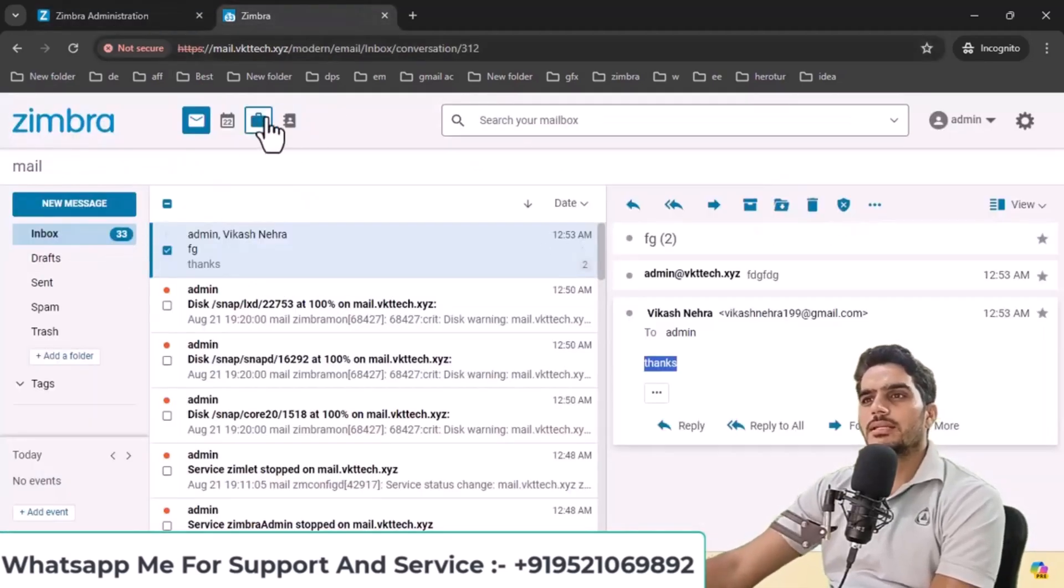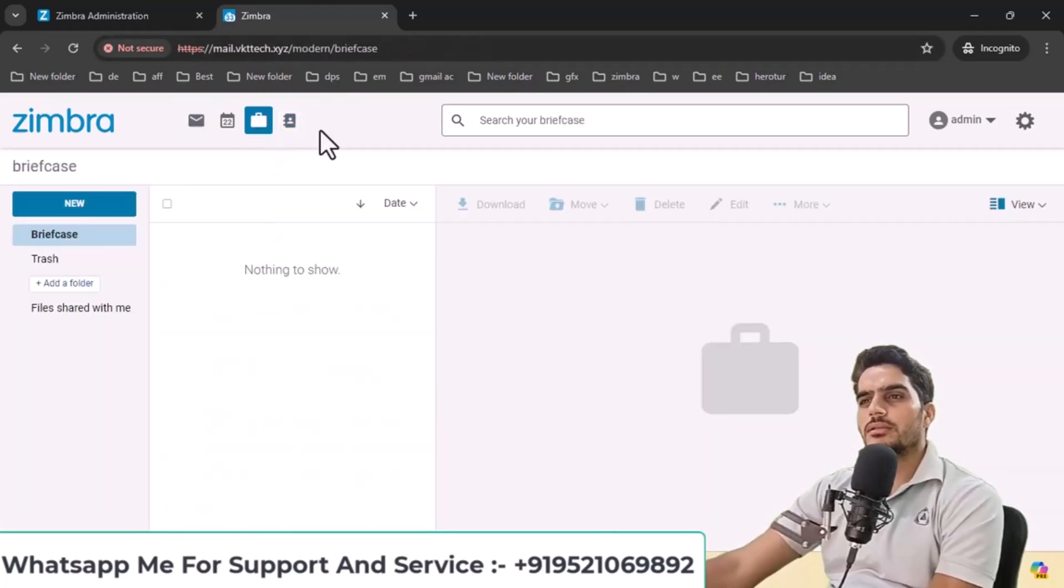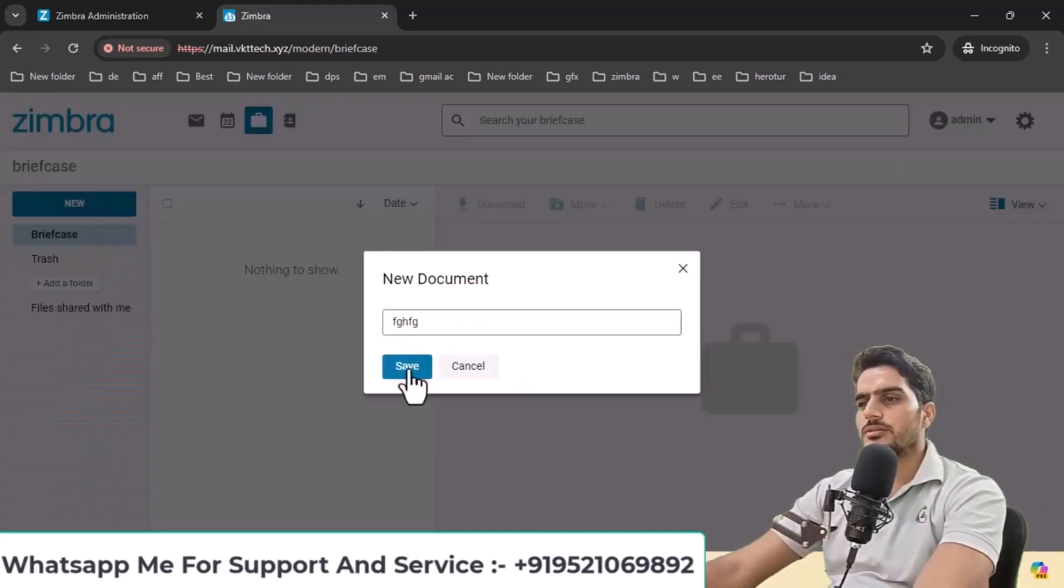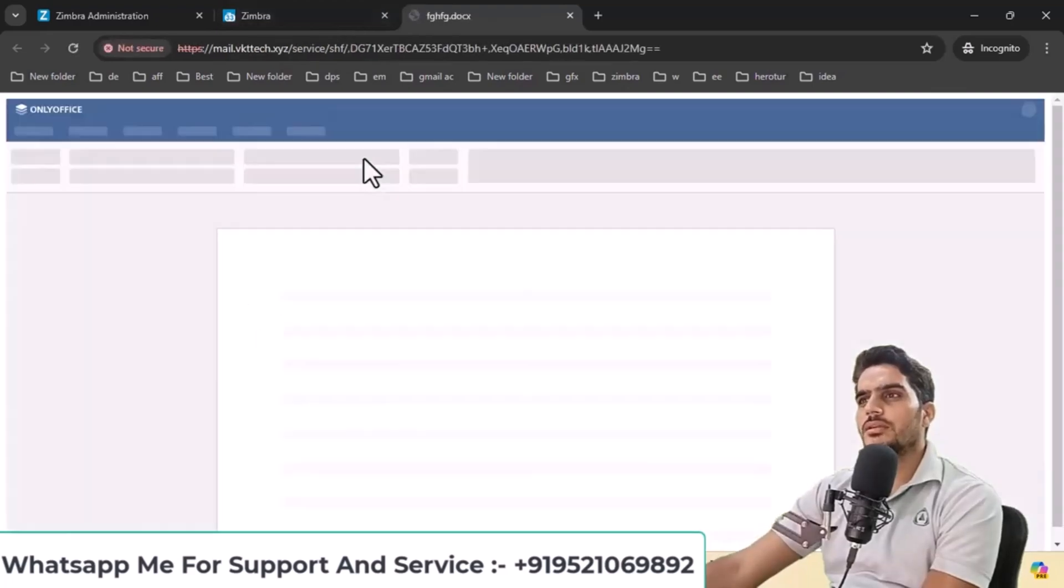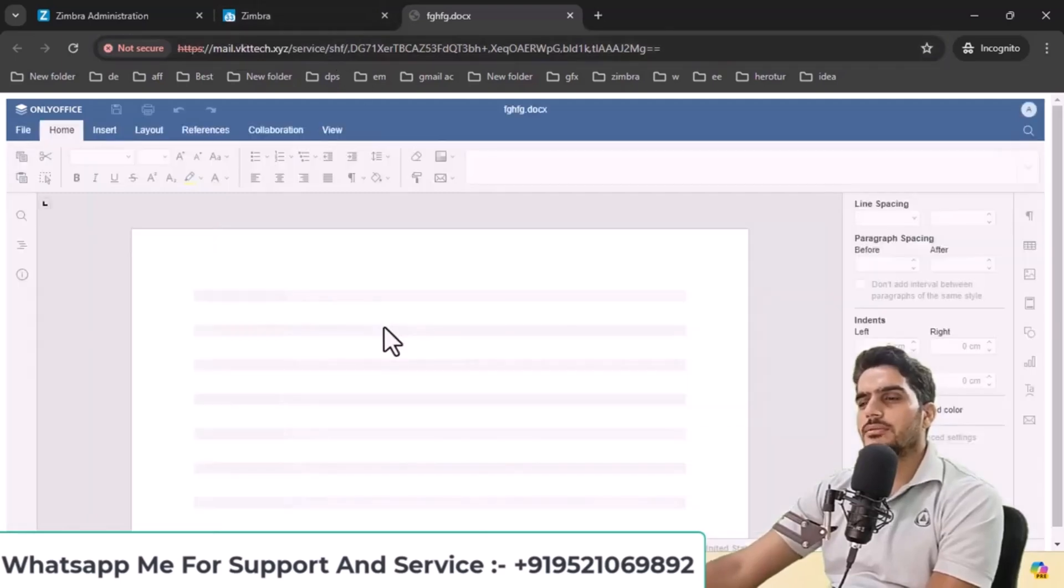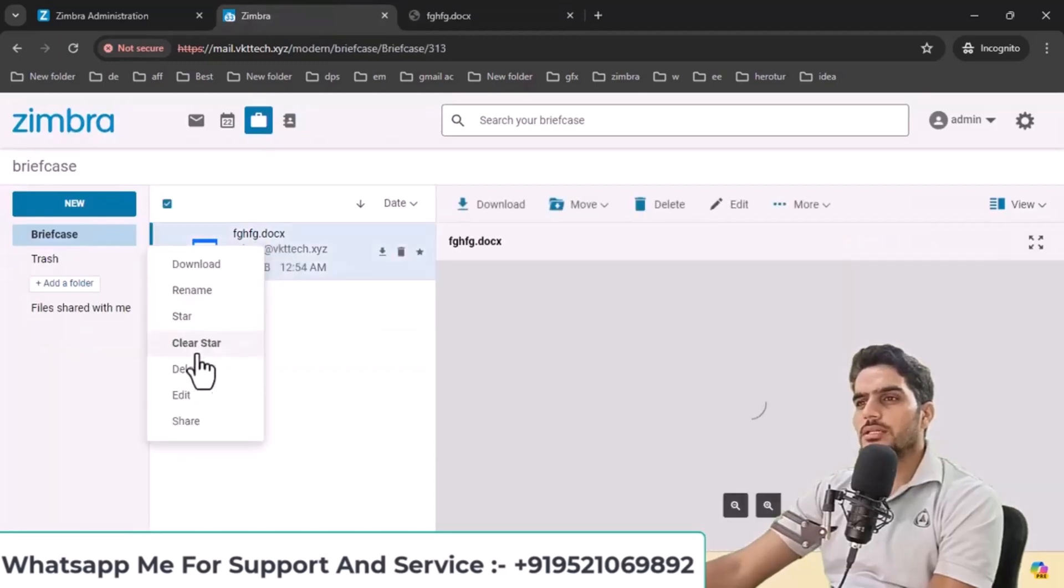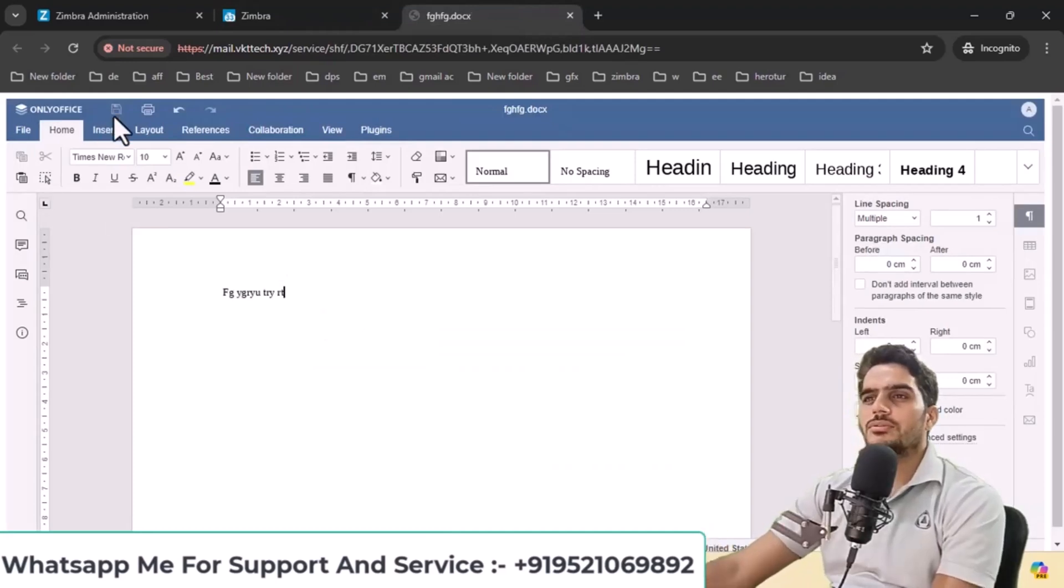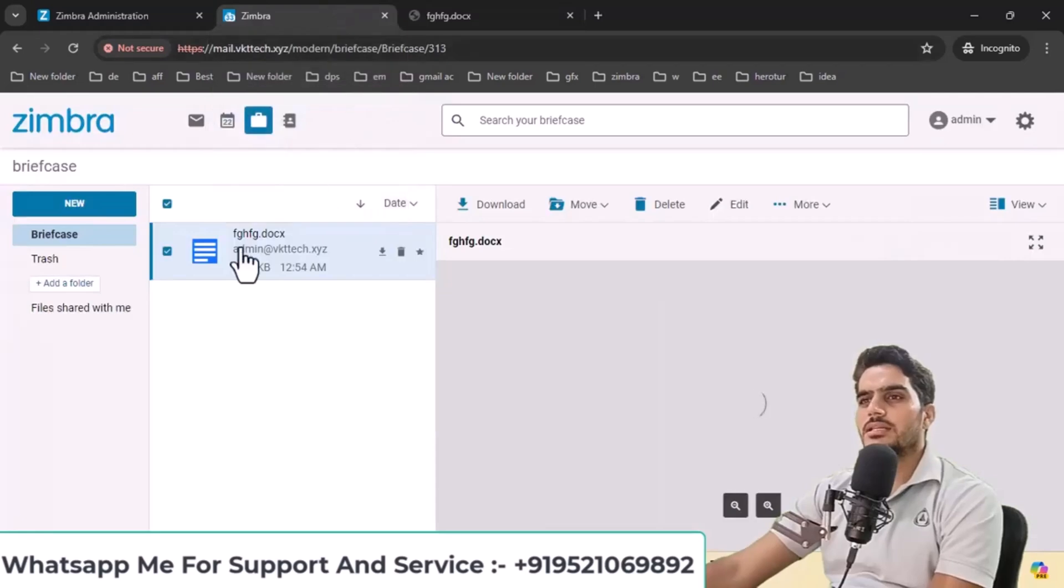This is the webmail panel, and it includes office and OnlyOffice integration. When you create a document here, such as clicking on the document option, and save it, the document will open in OnlyOffice, providing a complete office suite interface. You can edit your documents here in OnlyOffice, save them, and print them.